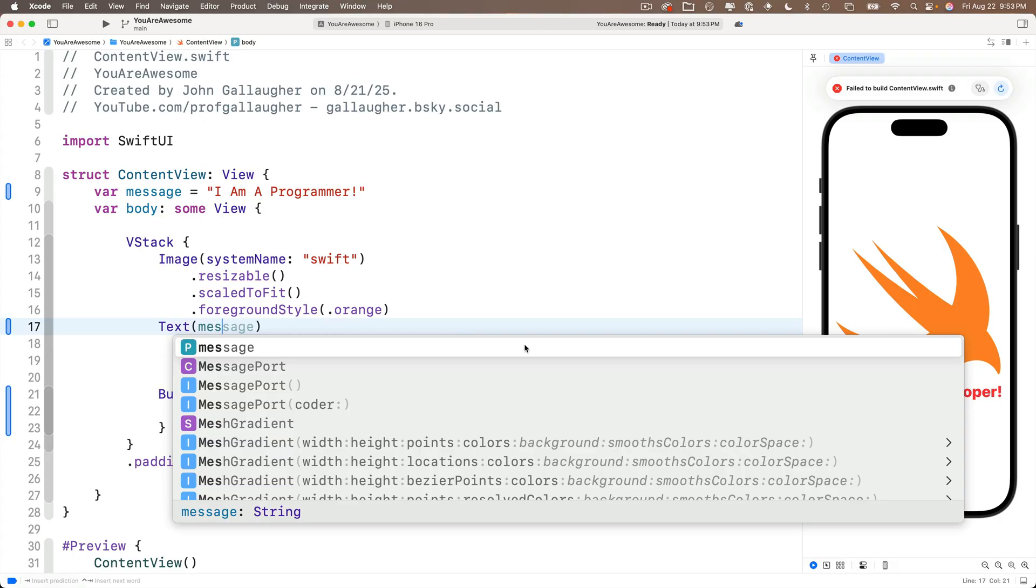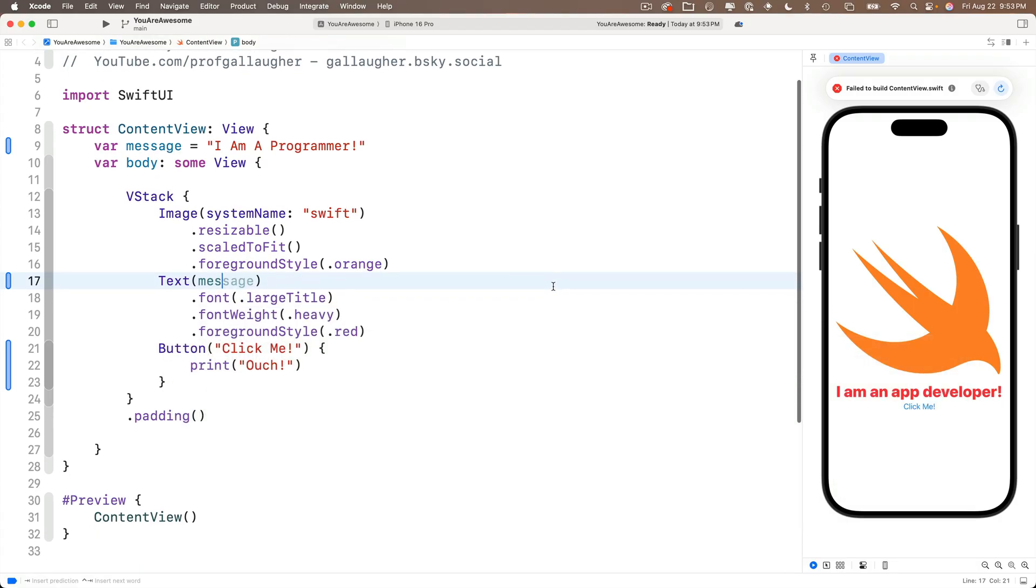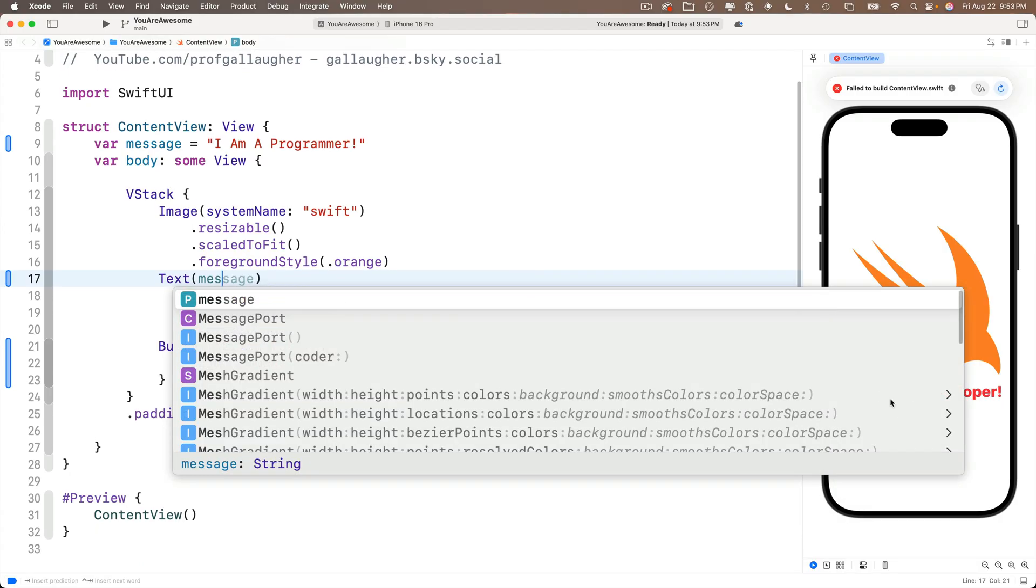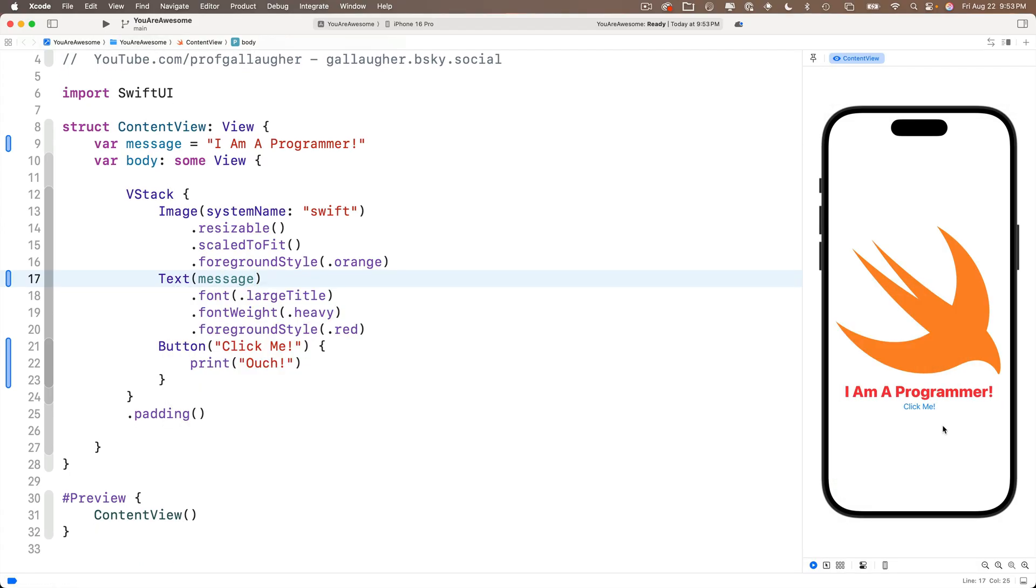But if we look over at a preview, we see the old text in here. I am a developer now with message highlighted press return and oh, now the text view has, I am a programmer showing up what's going on. Well, our code runs from top to bottom.